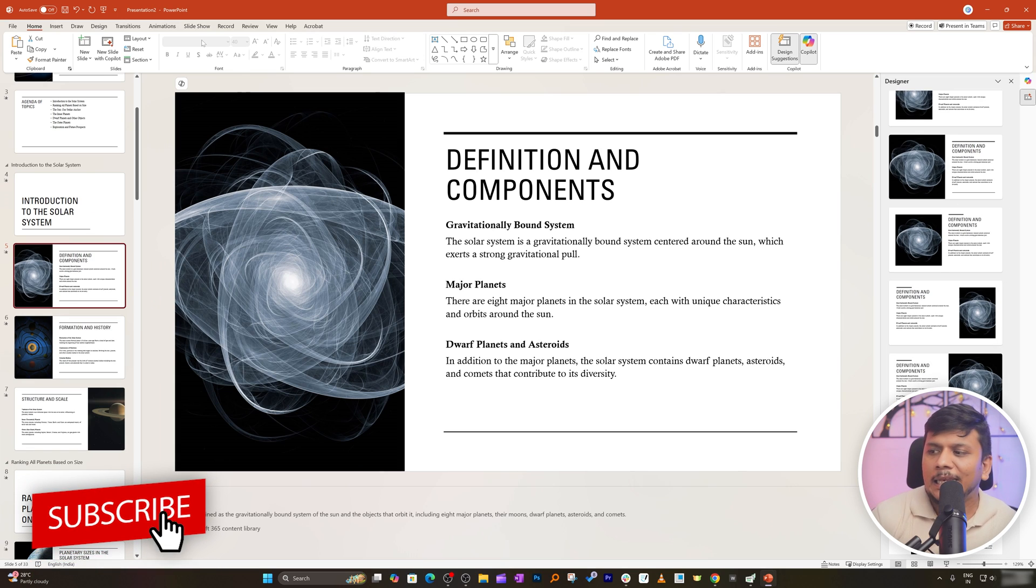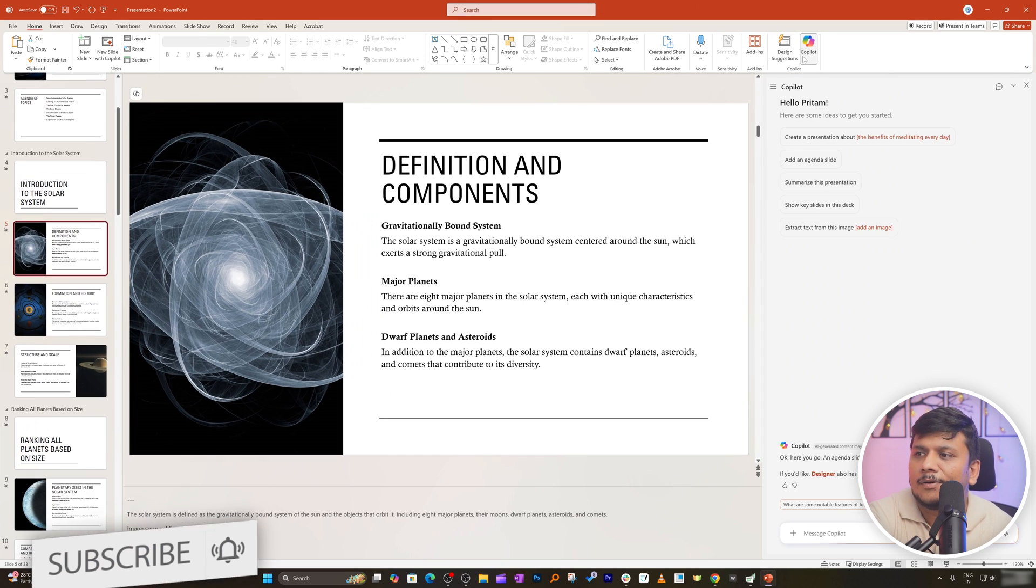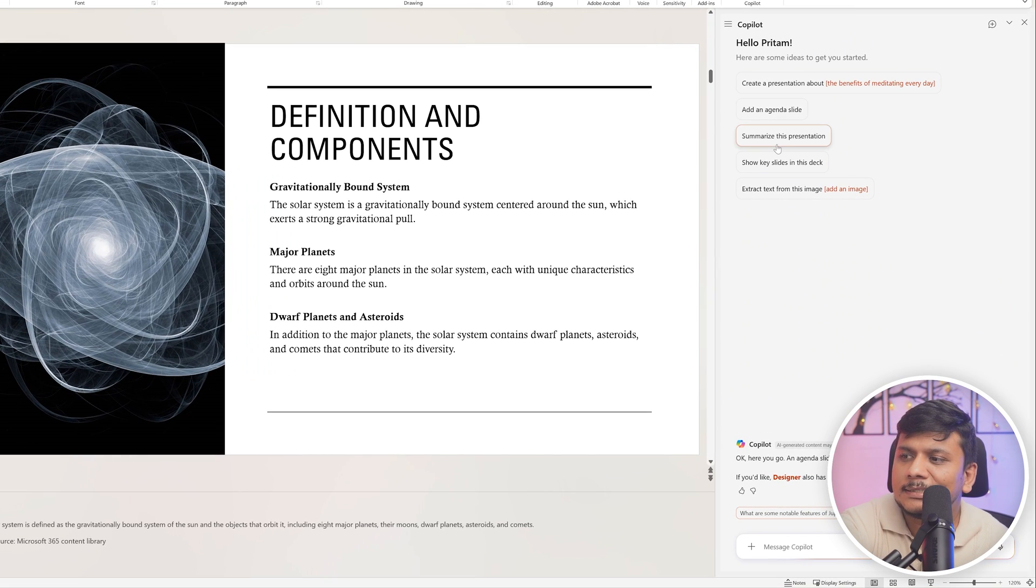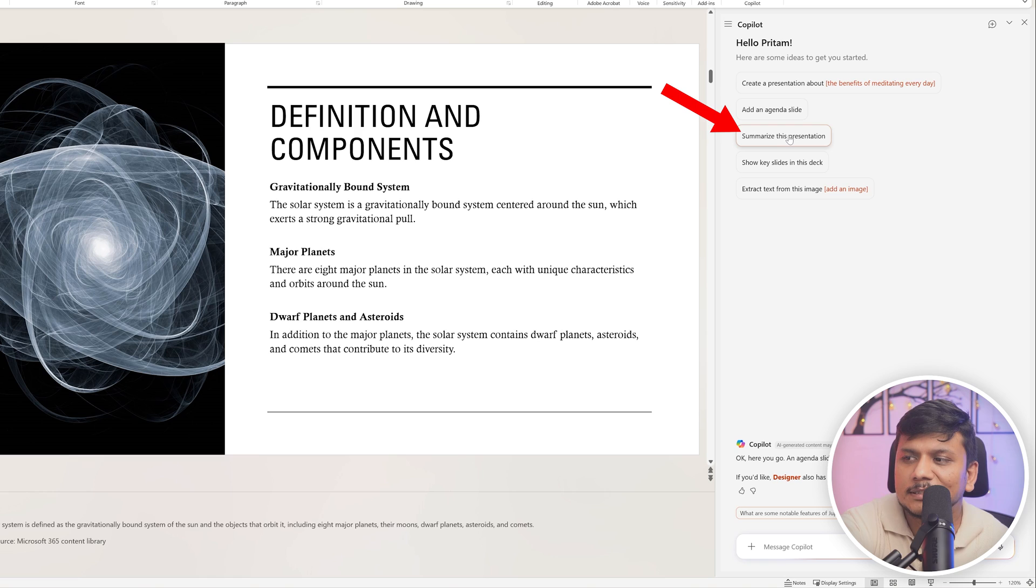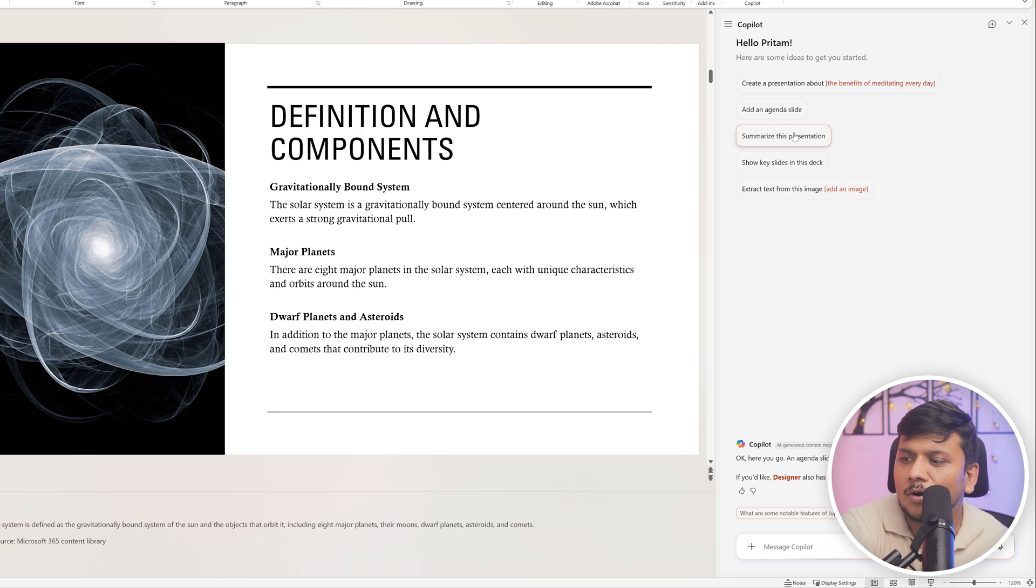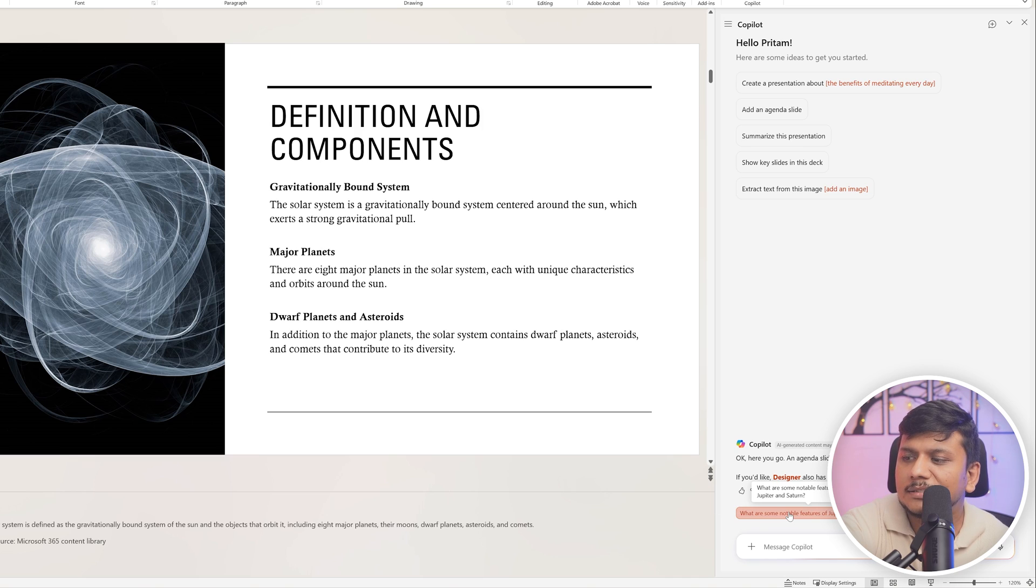Okay so now again we also can see other things. For example here we have option to summarize this presentation. So Please Slide In This Deck and extract text out of the image. So you have got all these options and then you also can ask a question, like for example what are some notable features of Jupiter and Saturn.